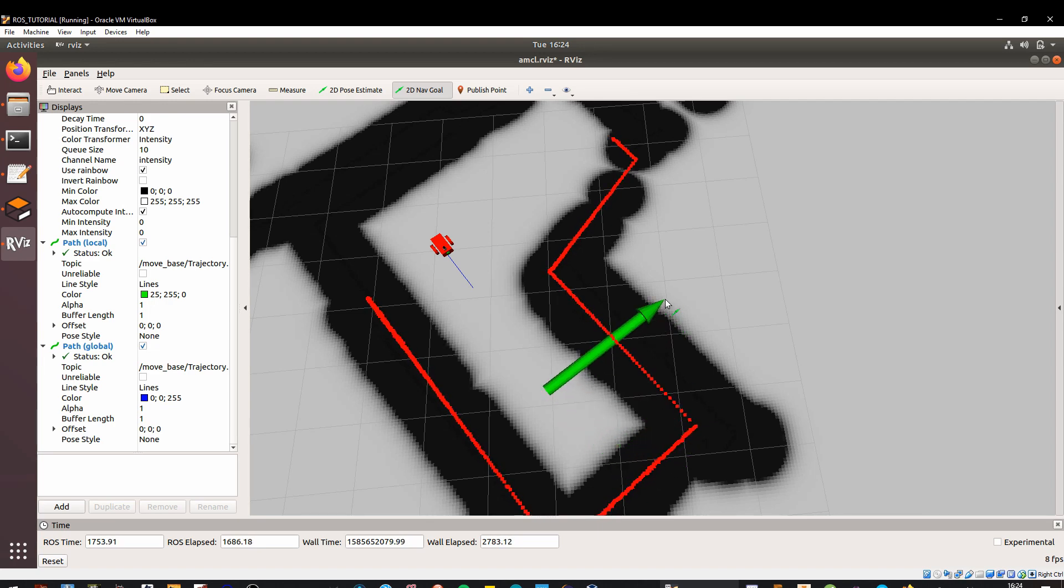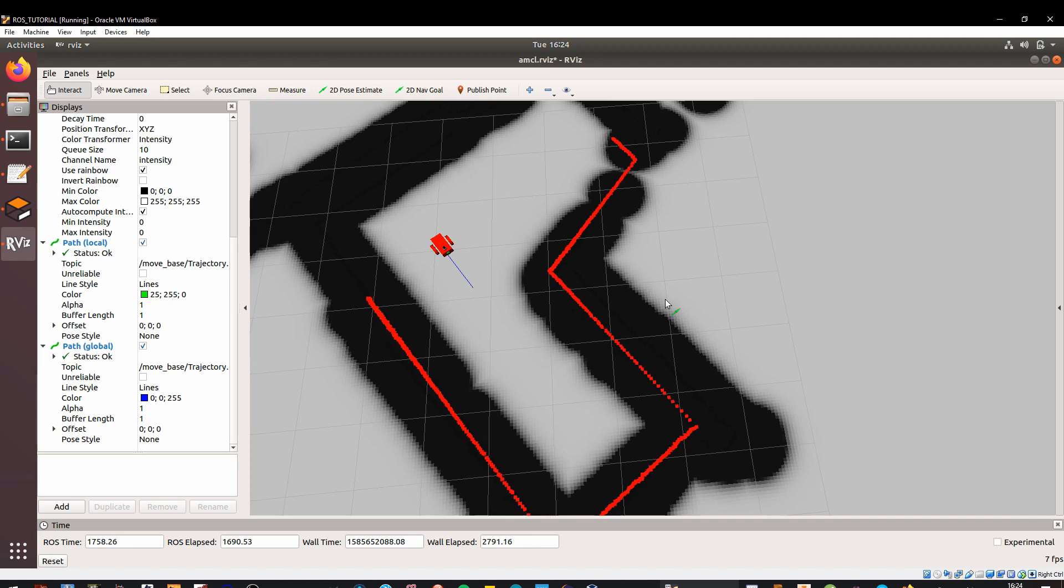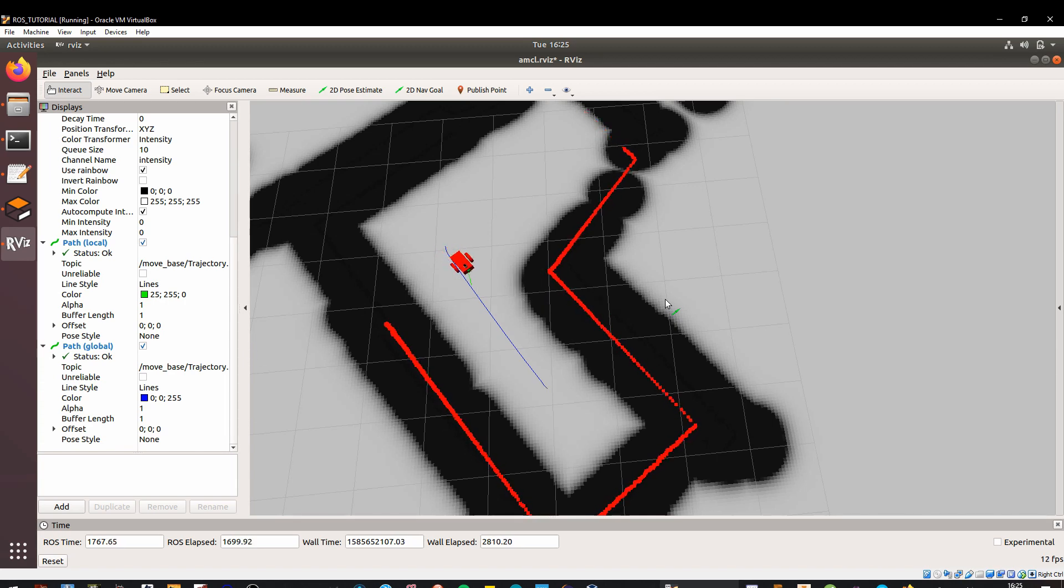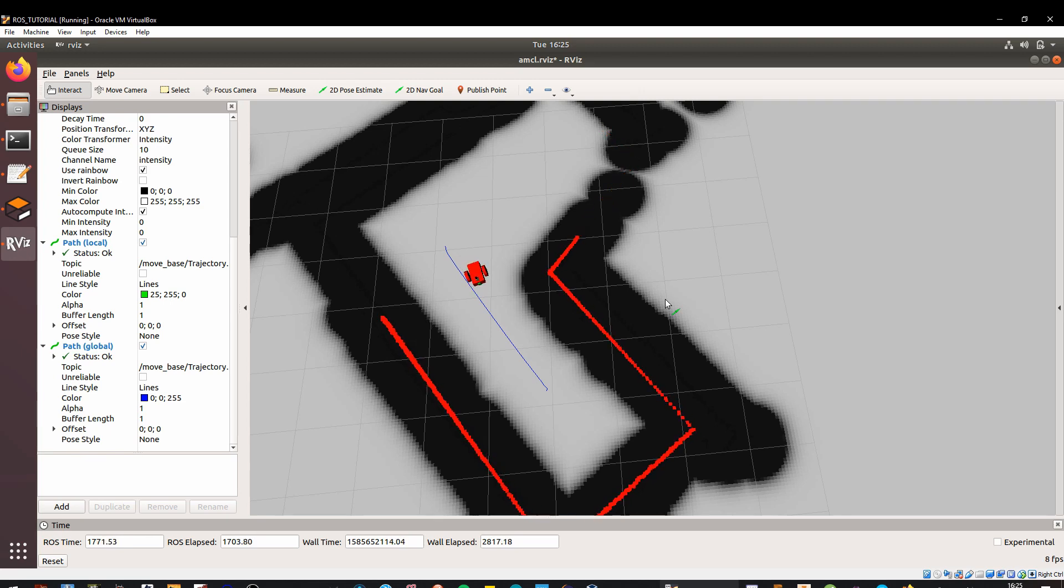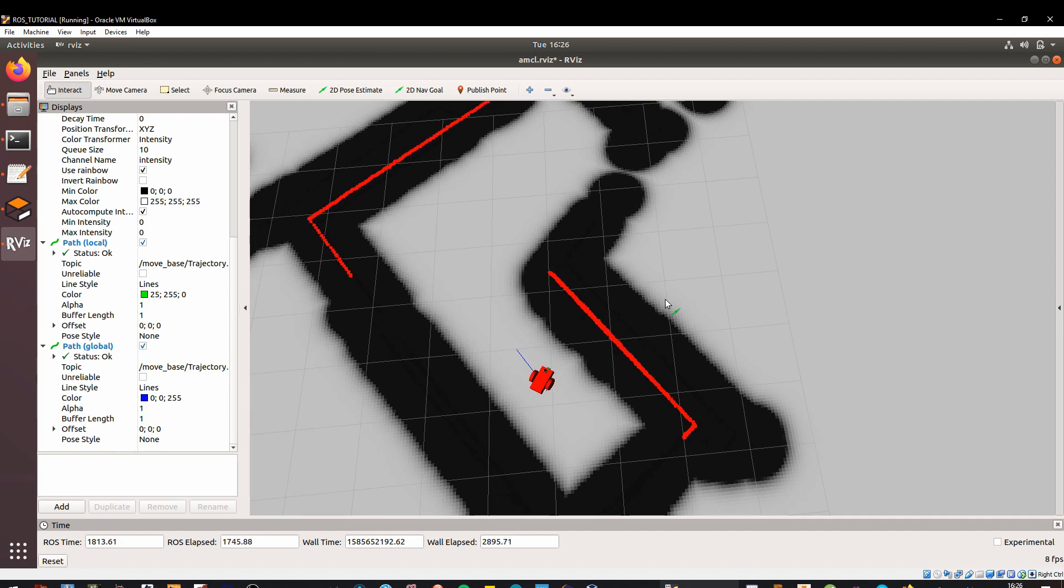Now while doing the navigation, you will see there are two lines coming up: the green line is the global planner which helps the robot to go from one point to the other, and the blue line makes sure that the robot stays on the global planner - that's basically the PID that we have tuned. Let's see how it works. The robot has now reached its destination.